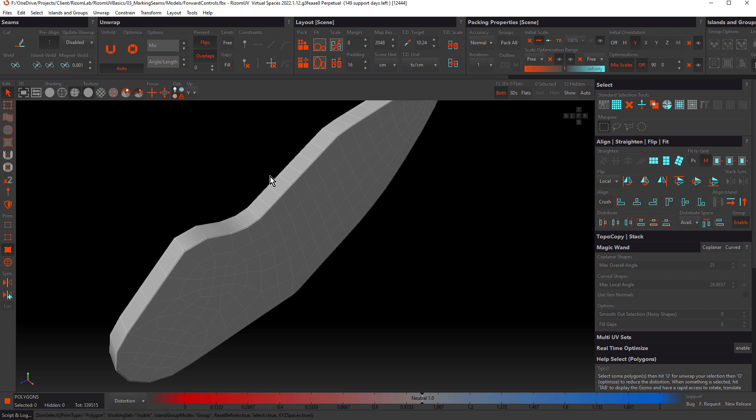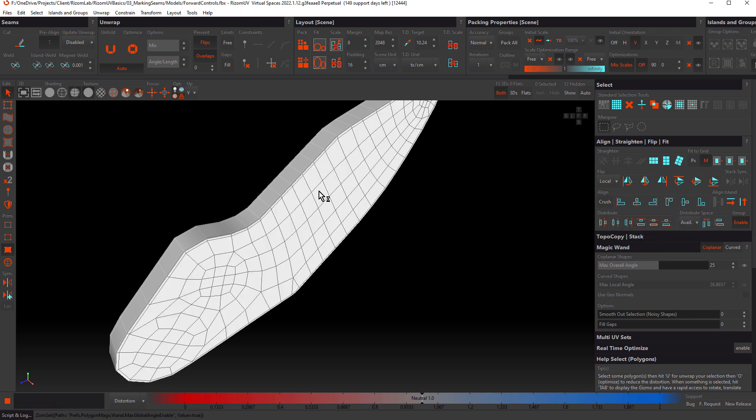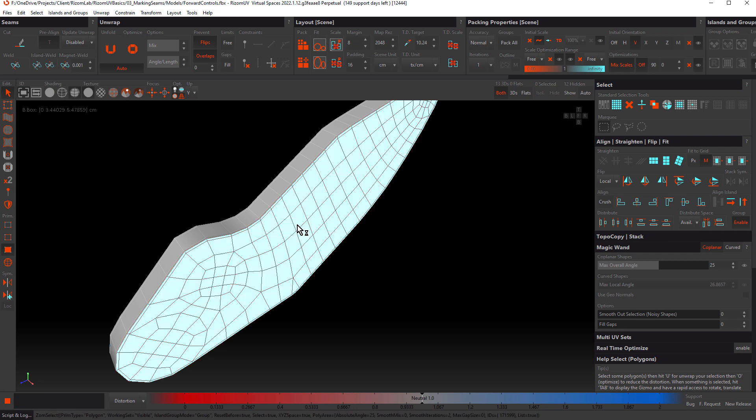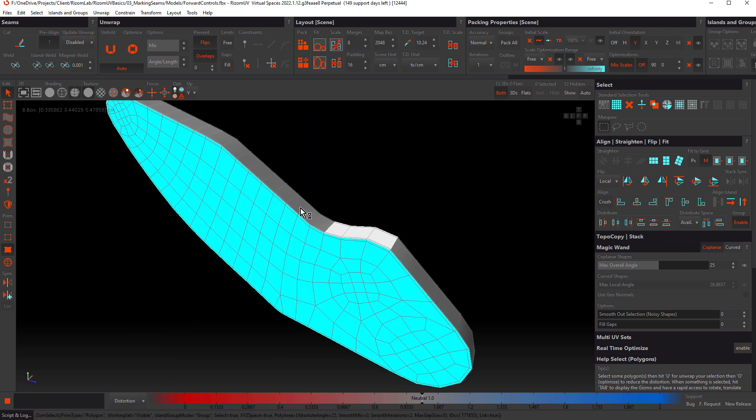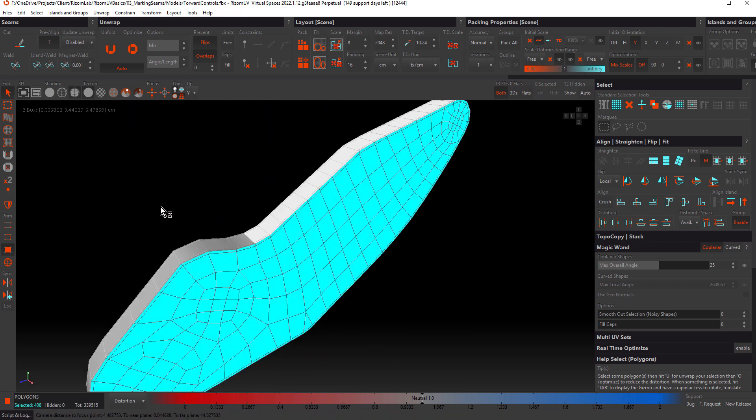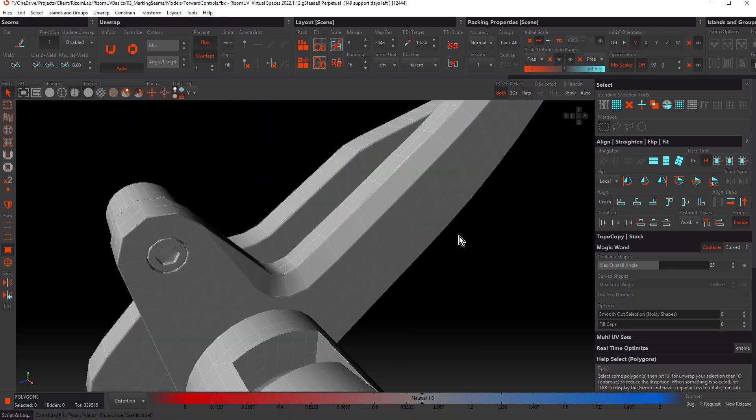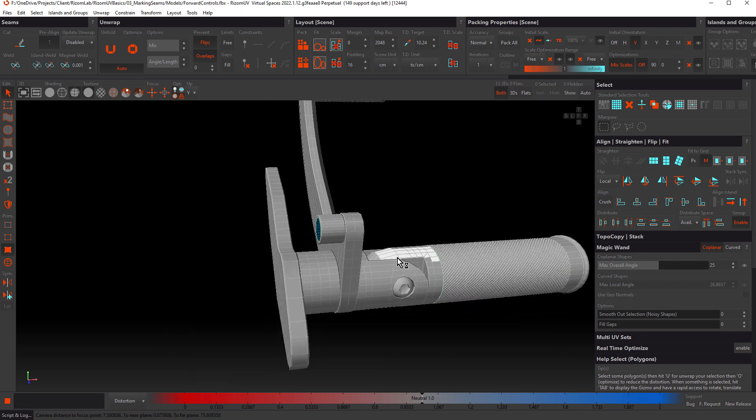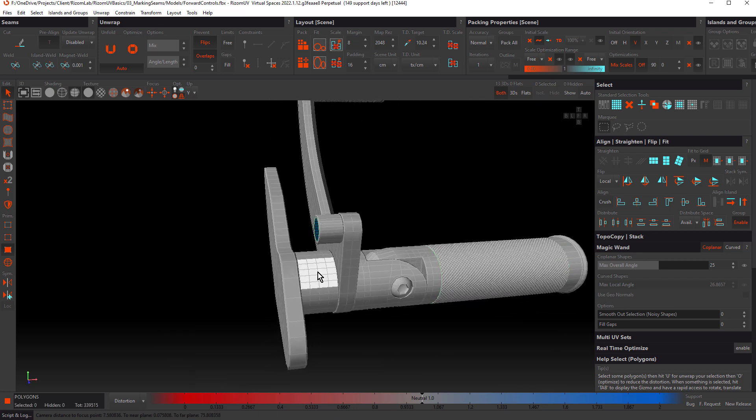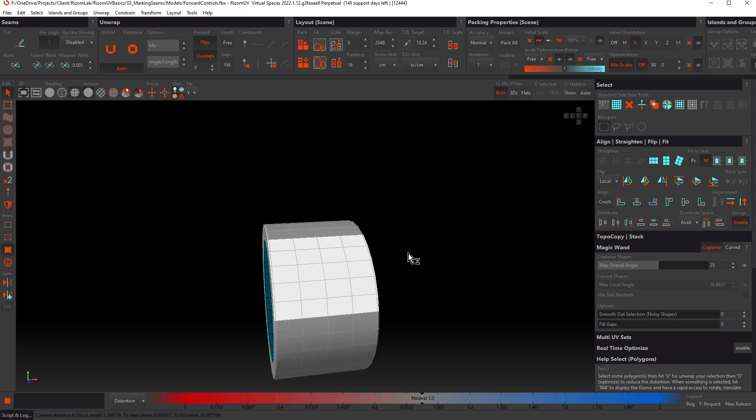The most efficient way to select in polygon mode is using the magic wand. It has two modes, coplanar and curved. Let's take a look at coplanar first. Coplanar is for selecting areas of coplanar or flat polygons. Notice how we're getting a white preview of what's going to be selected. You can see it works really well with this object. Let's deselect that and hit Y. Let's choose this object here. Hit I.